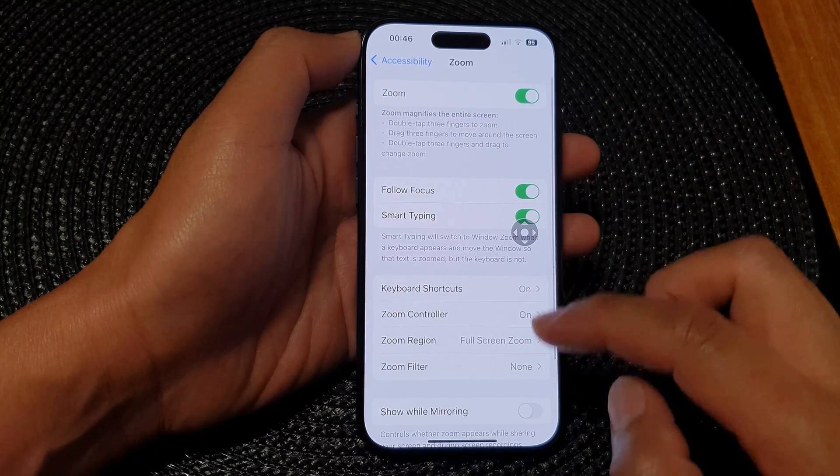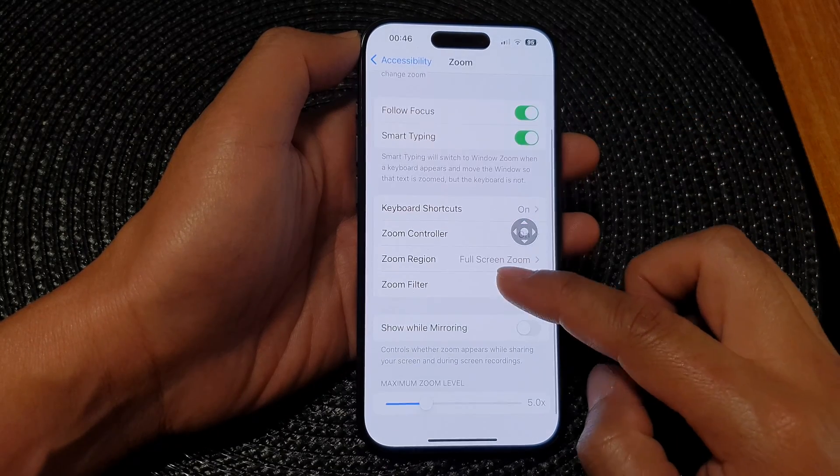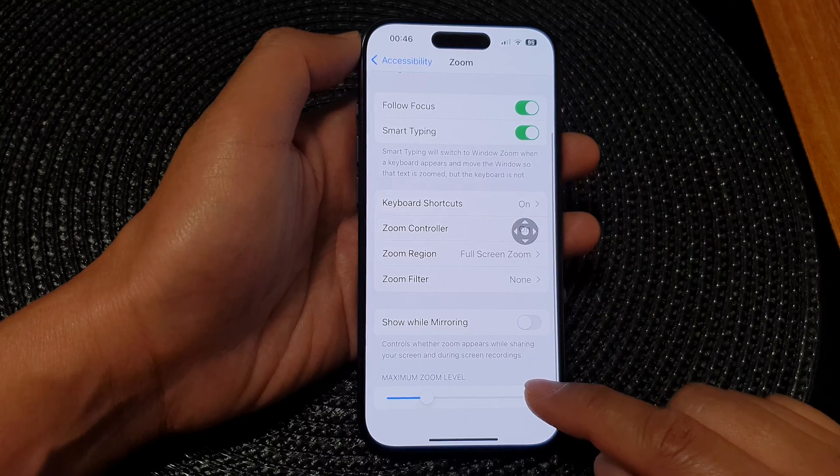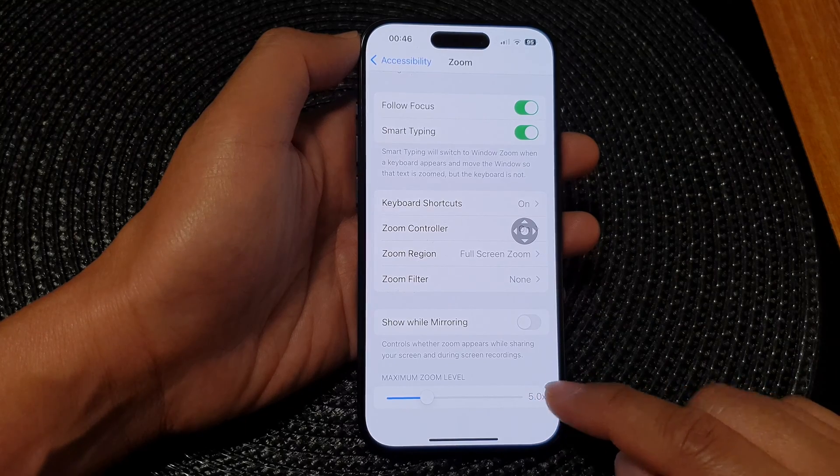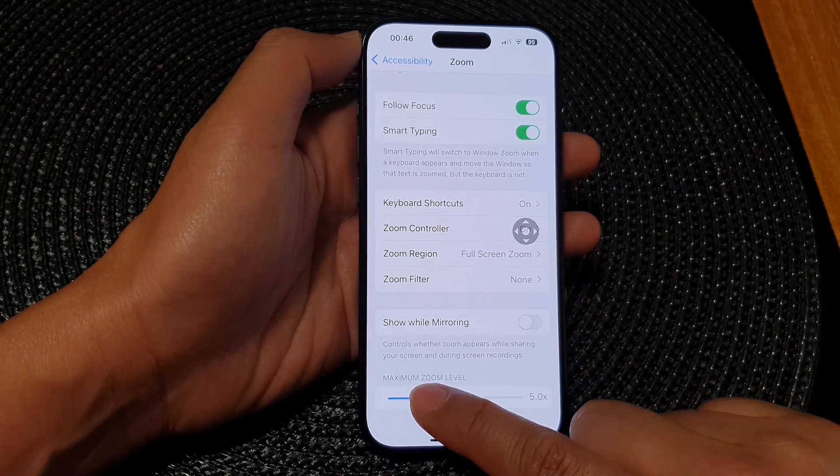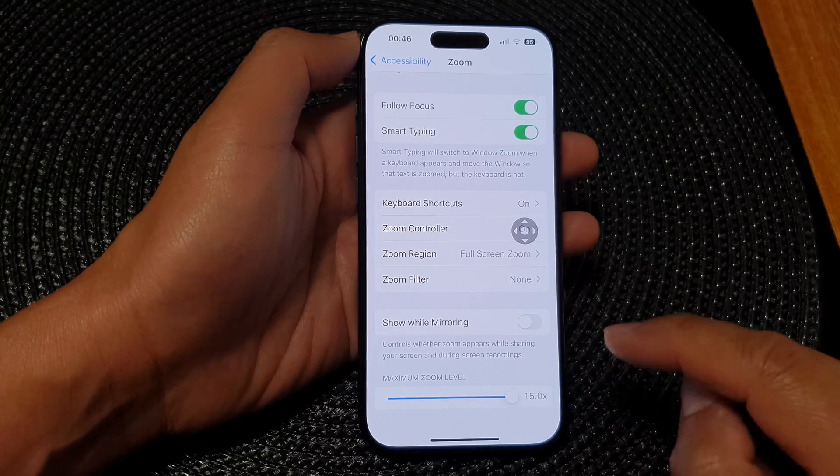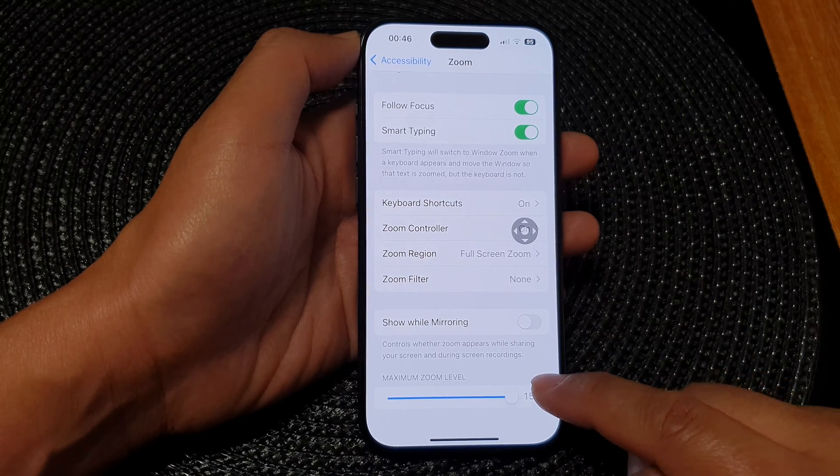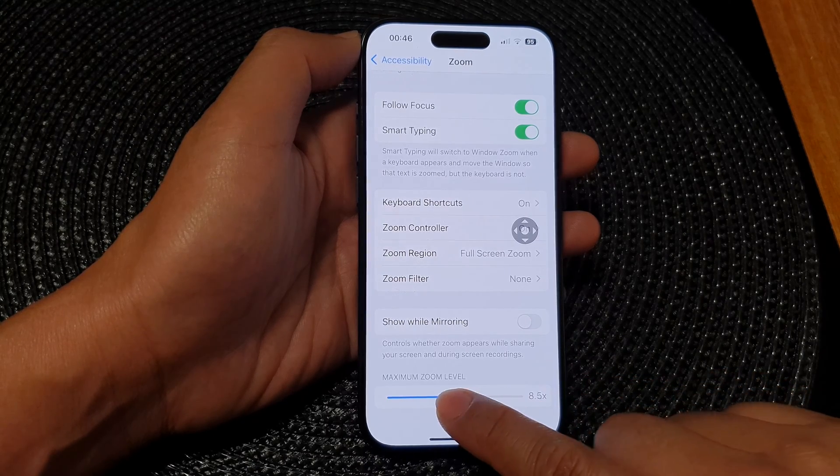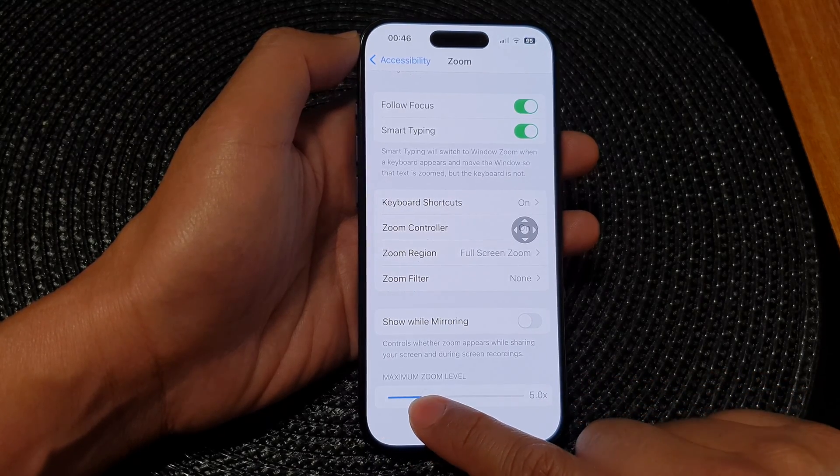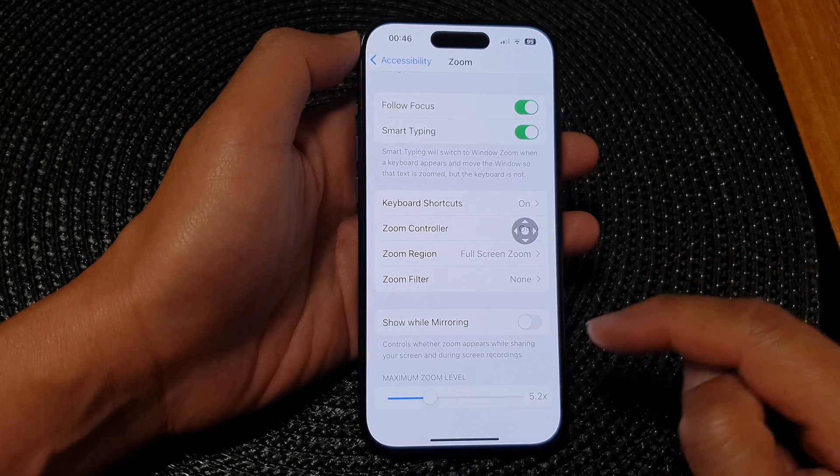Then we scroll down and in the maximum zoom level, drag on the slider bar to the right to increase your zoom level or drag it to the left to decrease the zoom level.